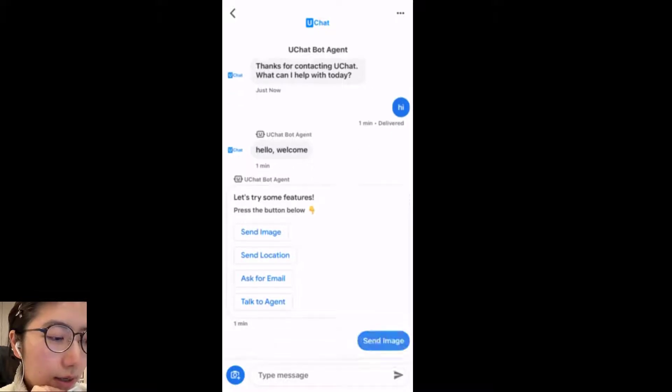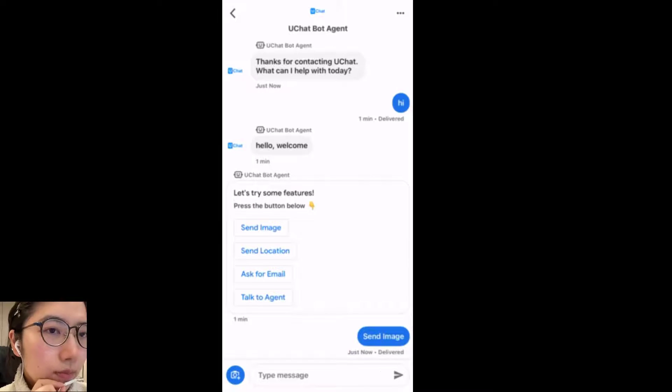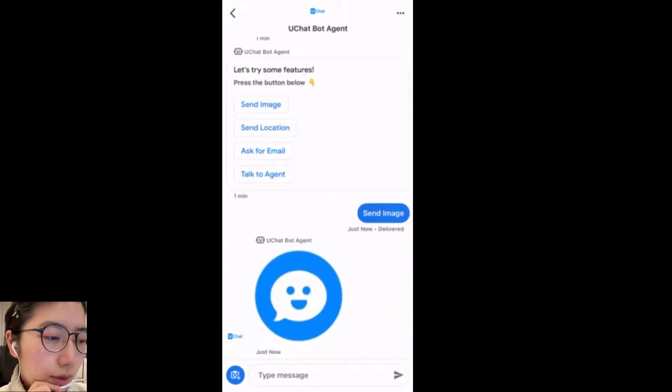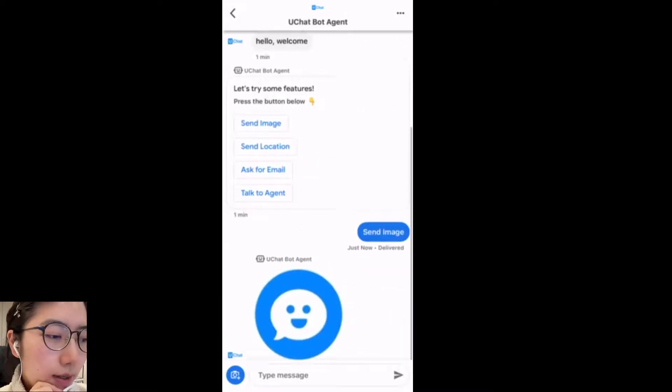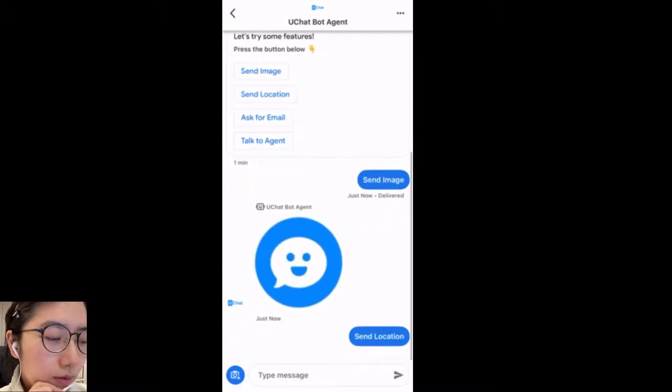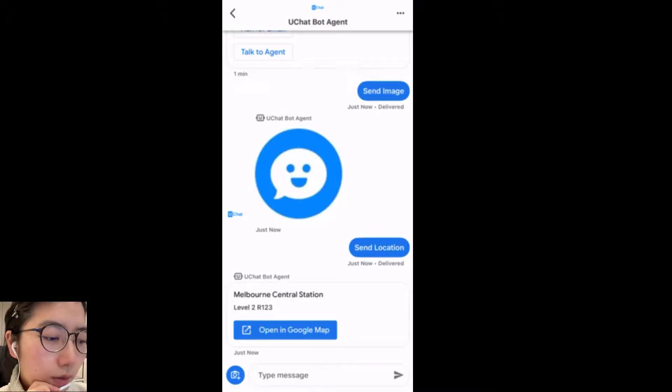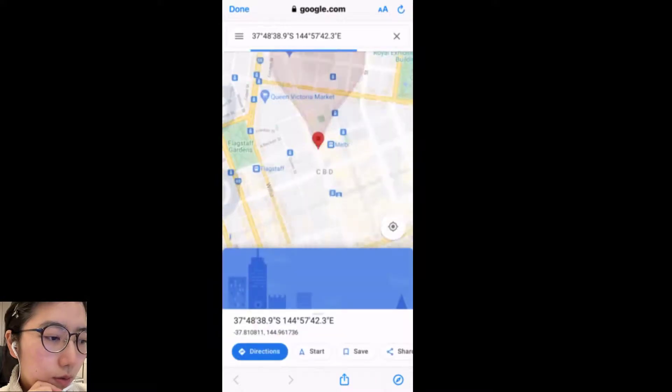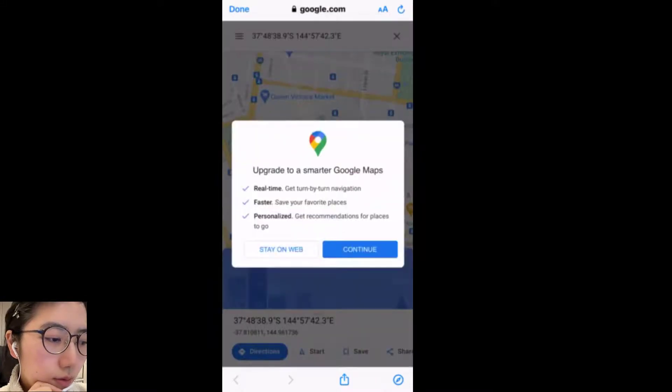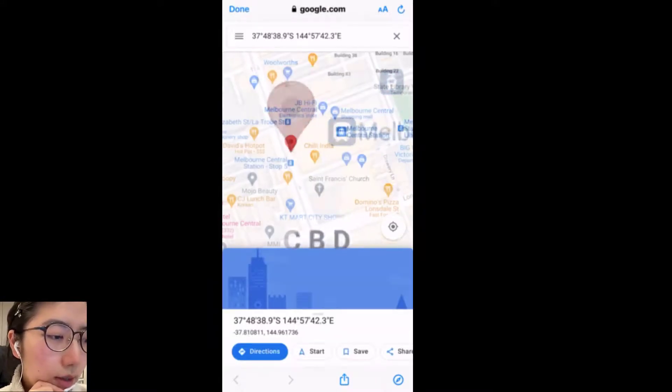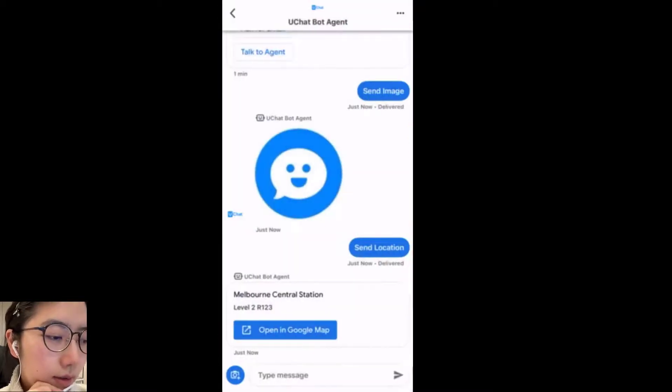Let's try send image. We receive the image and then send location. Melbourne Central Station Level 2 R123. Click open in Google. Now I get the location and I can navigate to it.